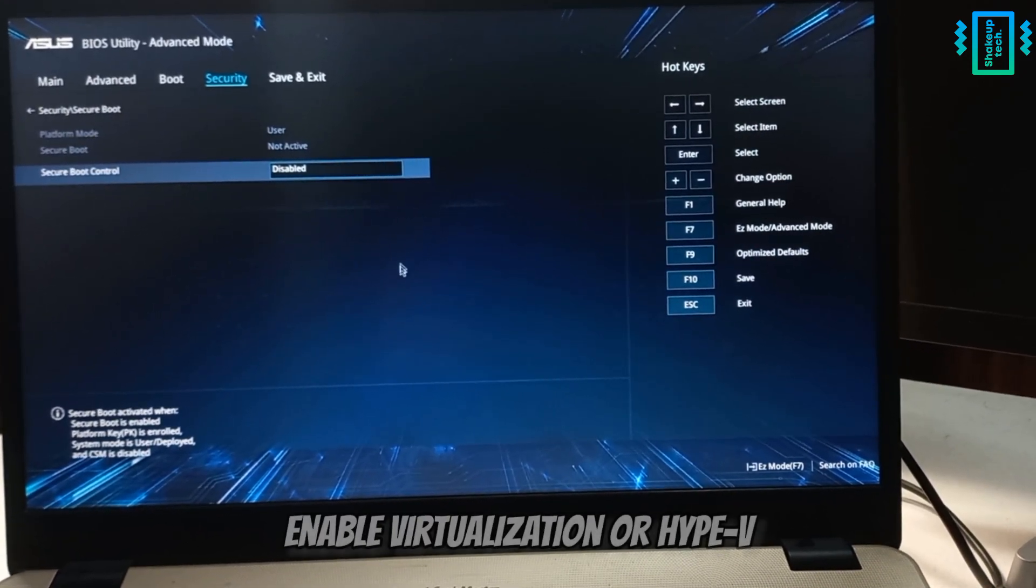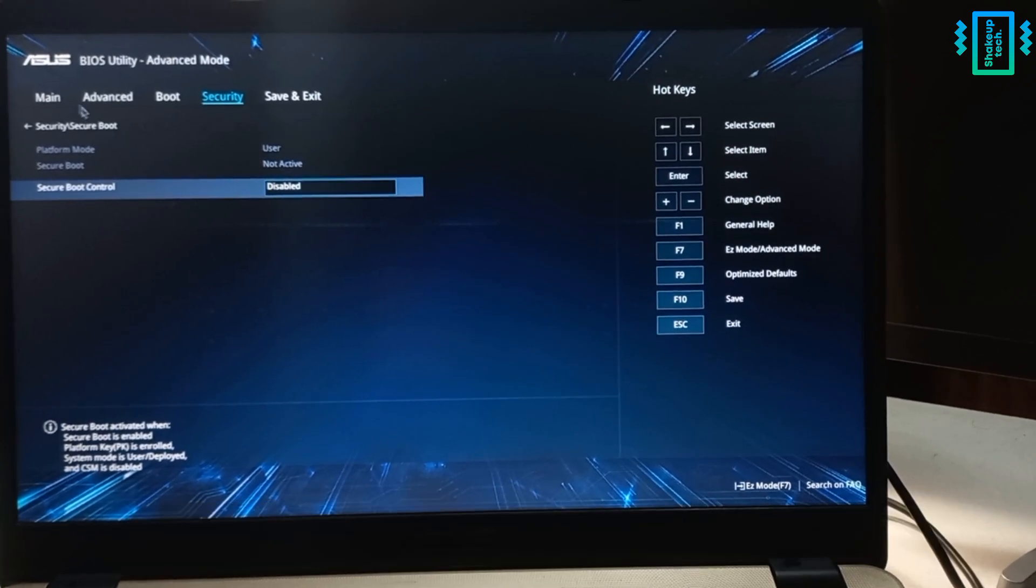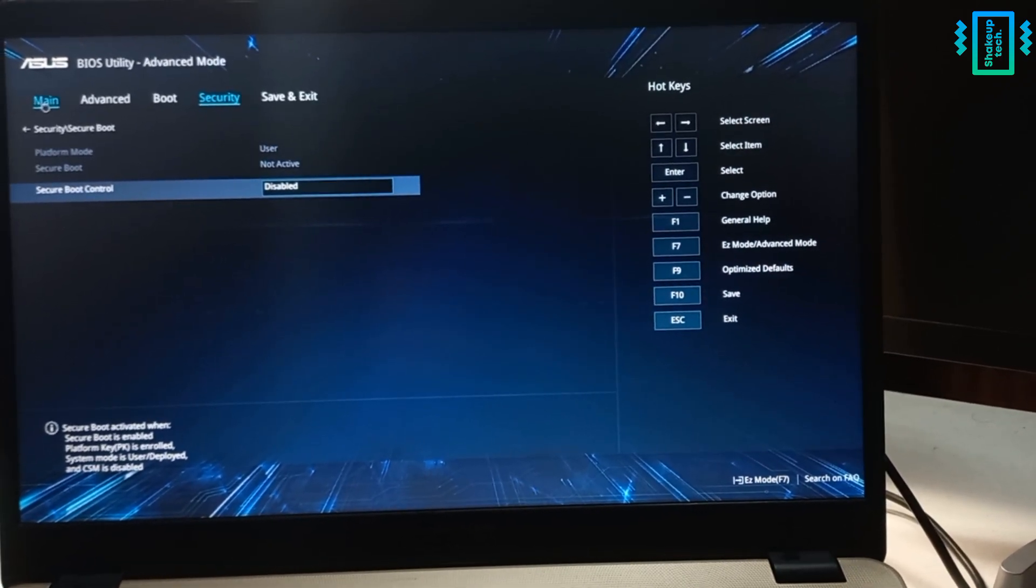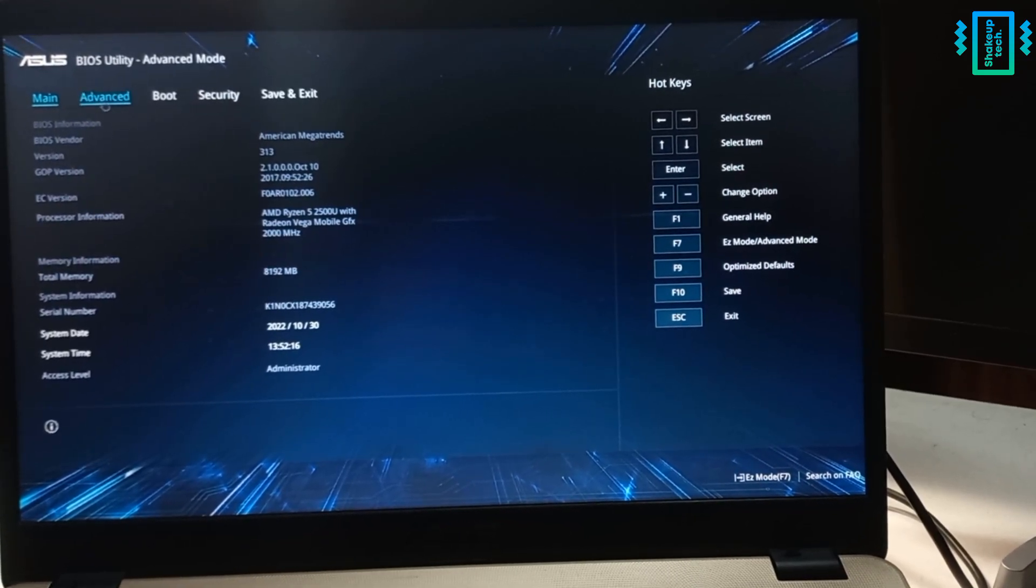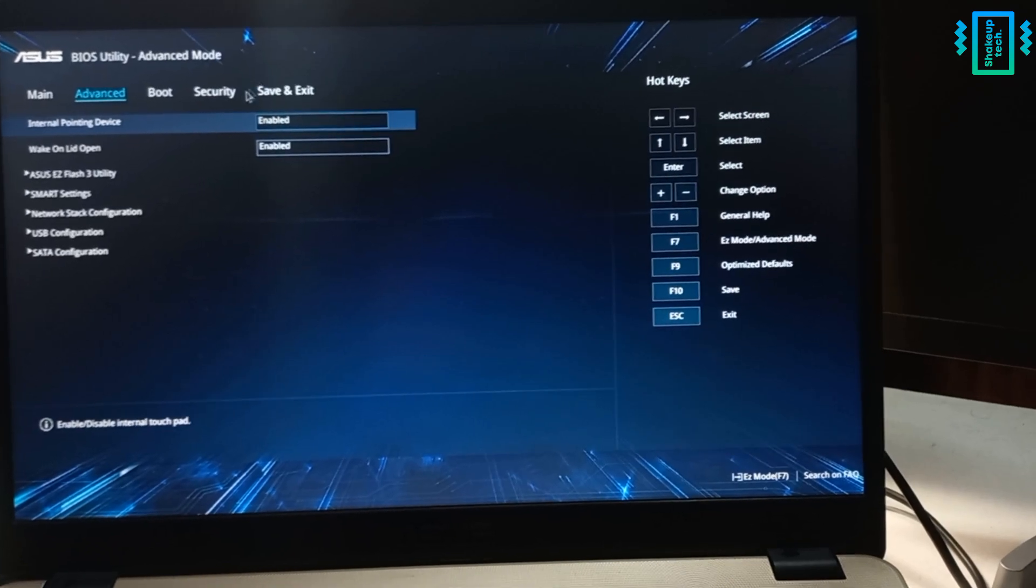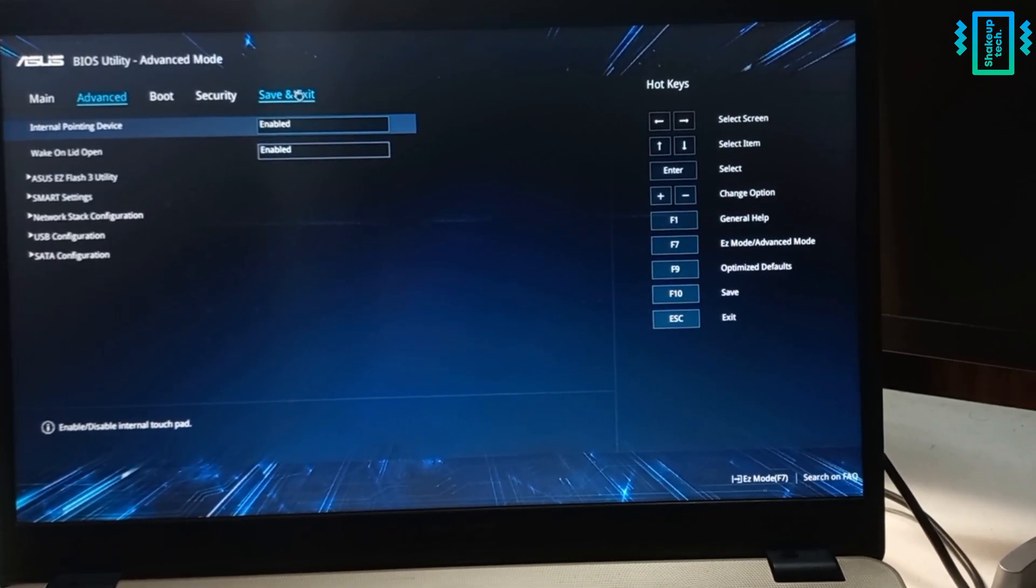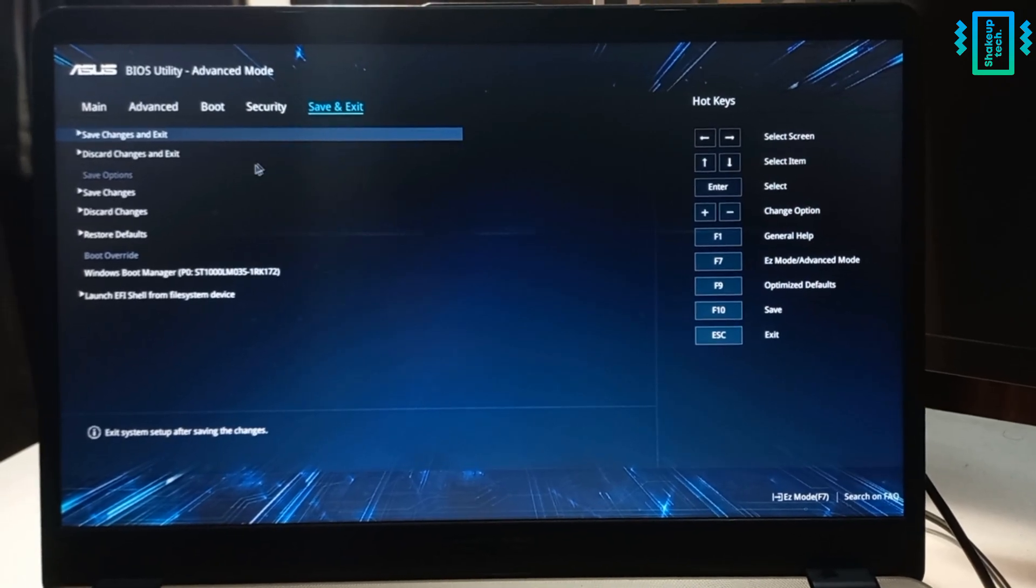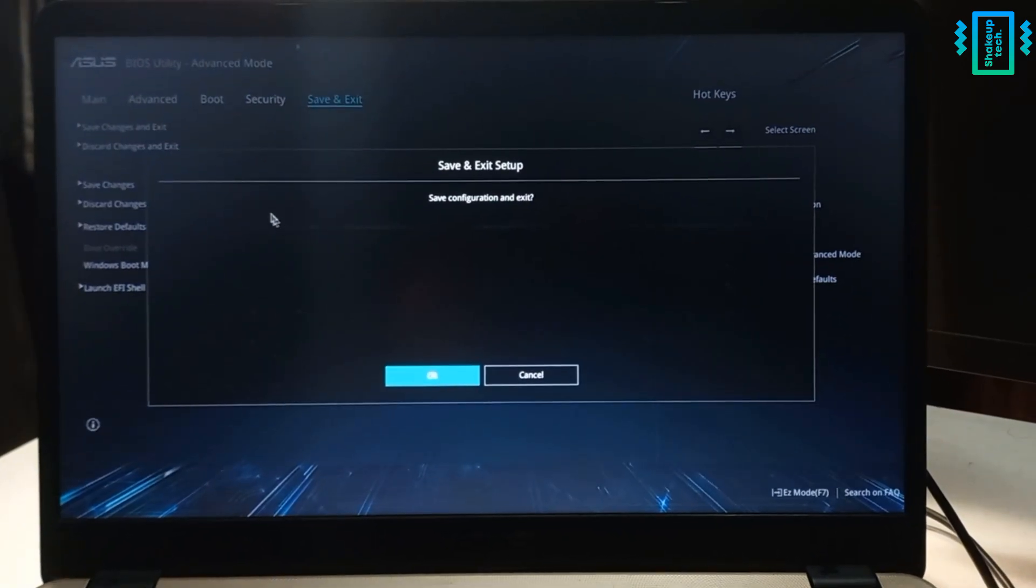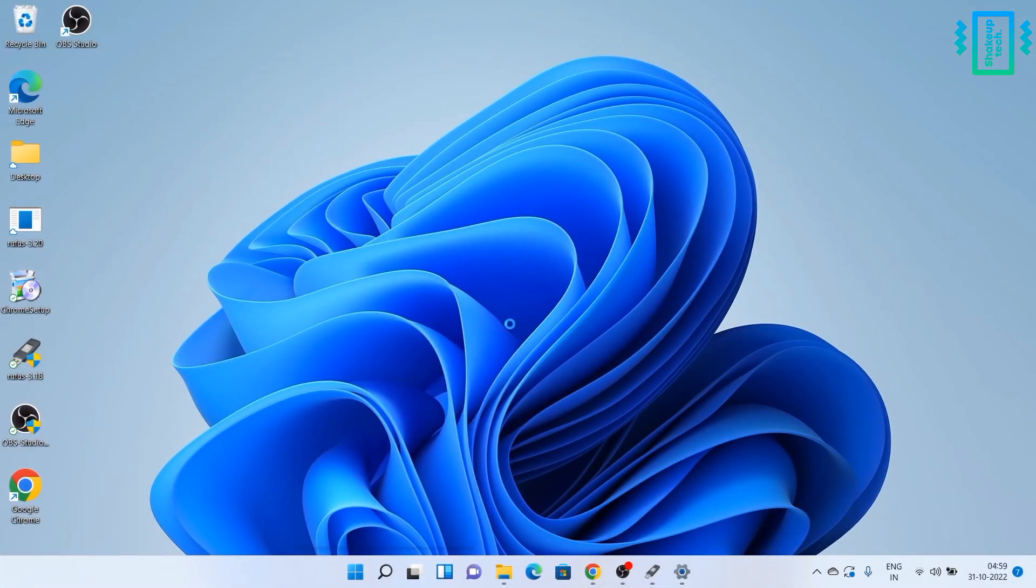And once you do that, I would also advise you to find an option like virtualization or Hyper-V and enable it. It's not here on my laptop and it is enabled by default, so you need to find that and turn it on as well. It will help you later for Linux purposes, so also enable that. And then you can just save the configuration and exit, and then we can proceed on our Windows system.